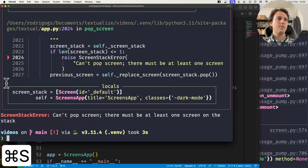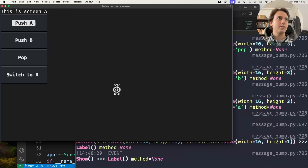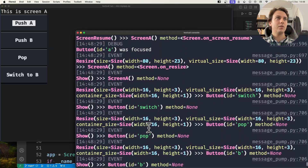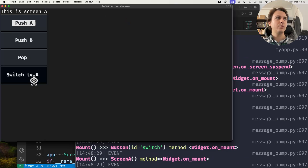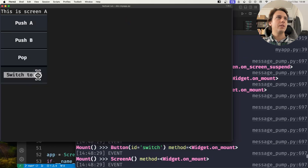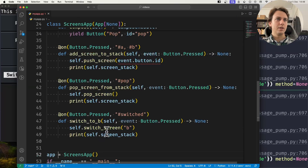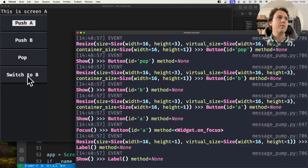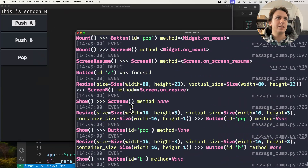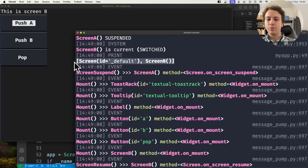Running the application, I push Screen A to the stack — Screen A is now at the top. I press 'switch to B' — I had a small typo with the id, fixed now — and it now says 'this is Screen B'. Looking at the screen stack, Screen A is no longer in it. So if you want to replace a screen rather than stack on top of it, you use switch_screen.